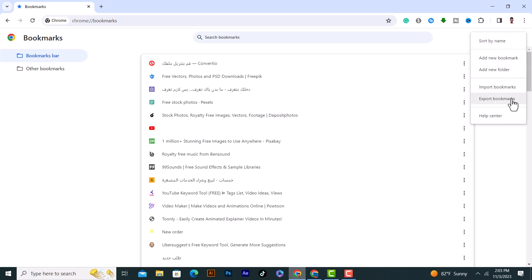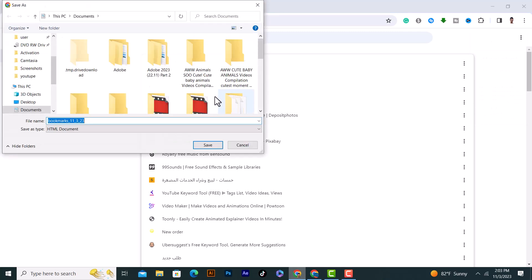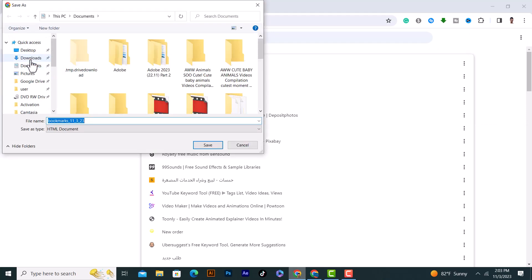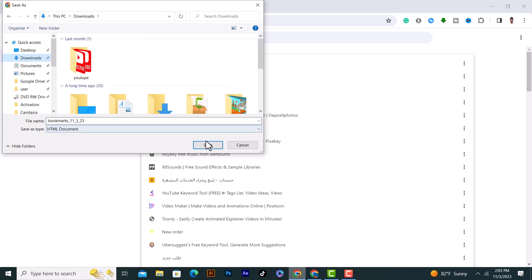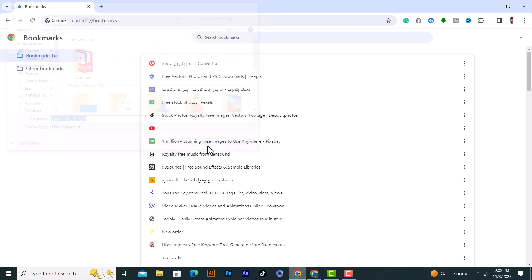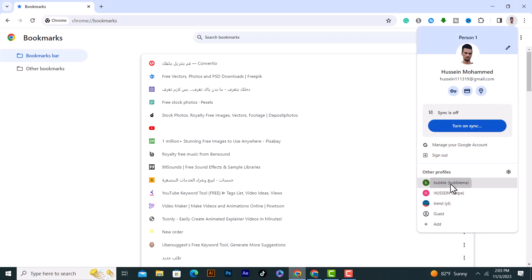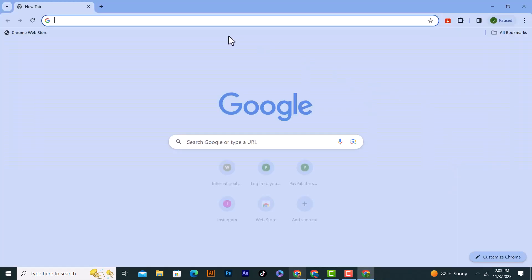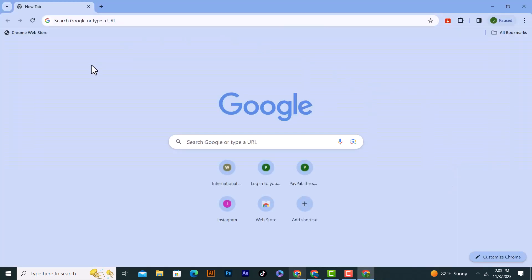I will save them here. For example, it is in this file. Click on Save. After that, if I want to open a new browser and import them into this browser or another PC, laptop, or so forward, I will do the following.